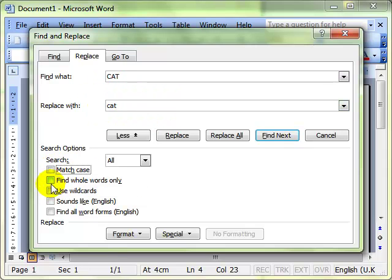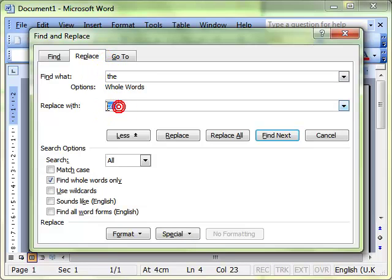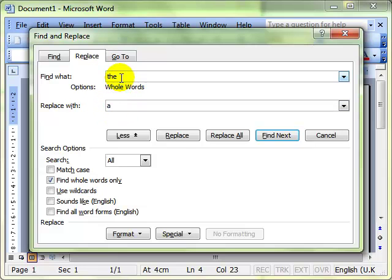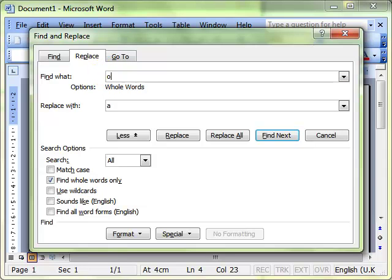You can find whole words only. So for example, if we are looking to find the word the and replace it with a, what can happen is when you do the find and replace it will find the word there because the word the is in the word there.